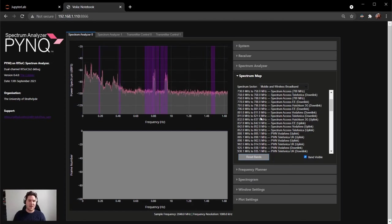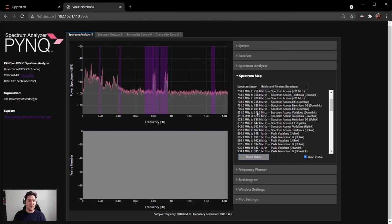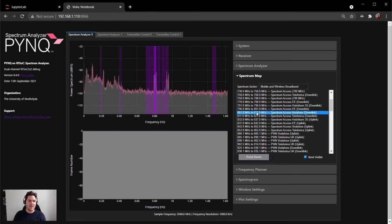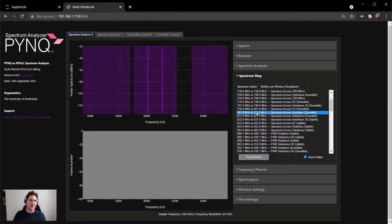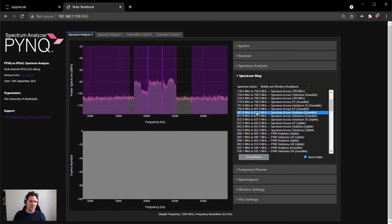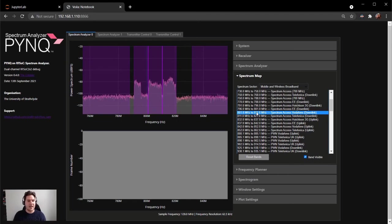Let's click on the spectrum axis downlink for Vodafone, for instance, and the spectrum analyzer will configure itself to navigate into that band.